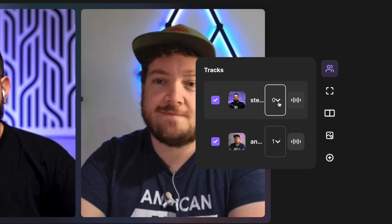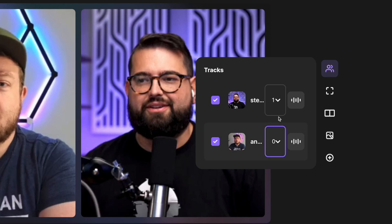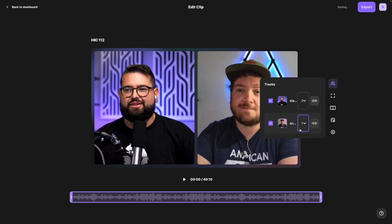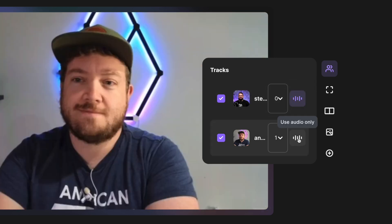You have several options on the right for tracks. You can choose whether or not you want to include a video track of a participant and what order you want them to appear — maybe you want this person on the right and this one on the left. You can switch it by changing the numbers from zero to one: whoever is zero appears on the left, one appears on the right. You can also click the waveform icon to select only the audio from a participant's recording.